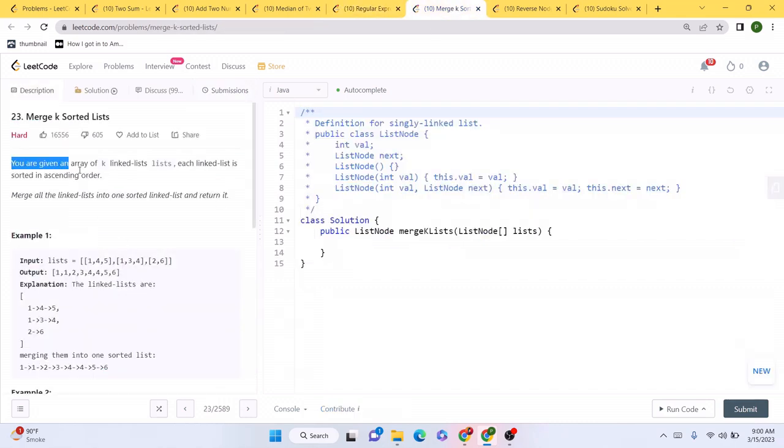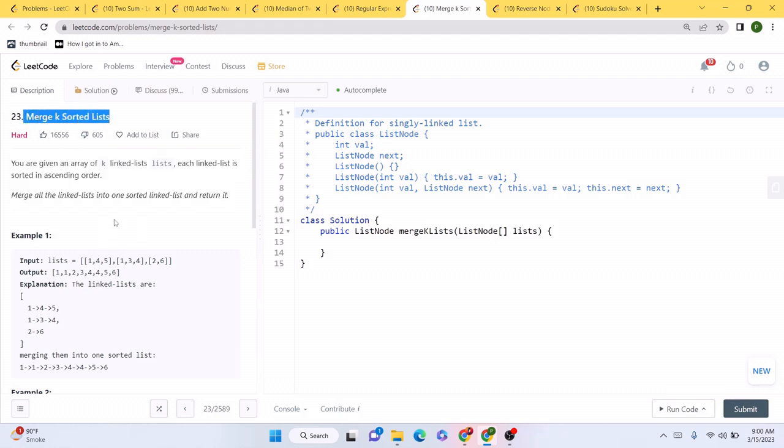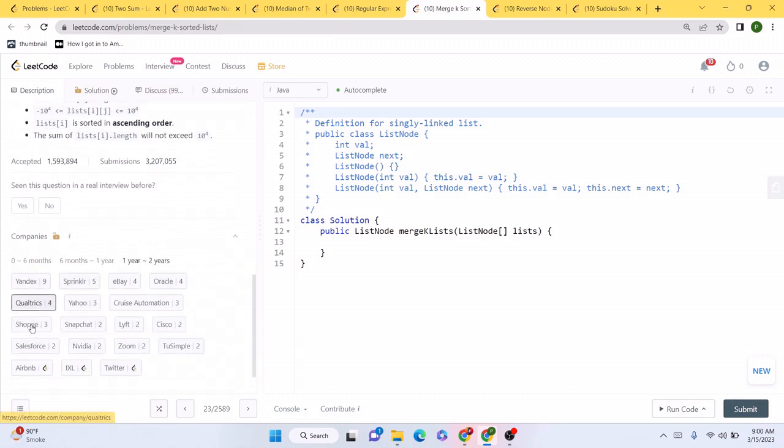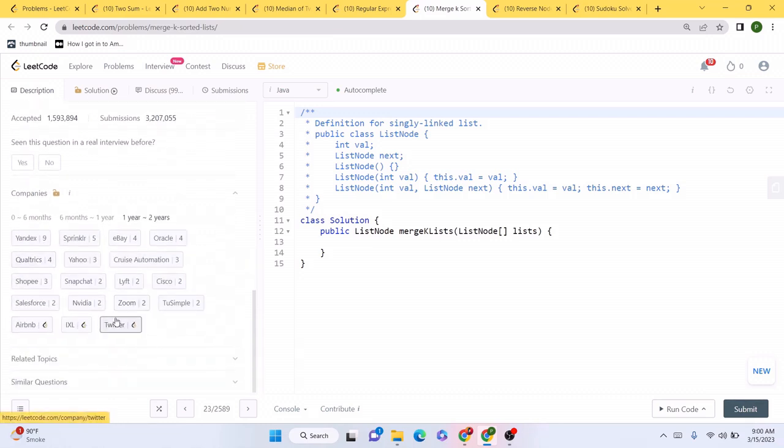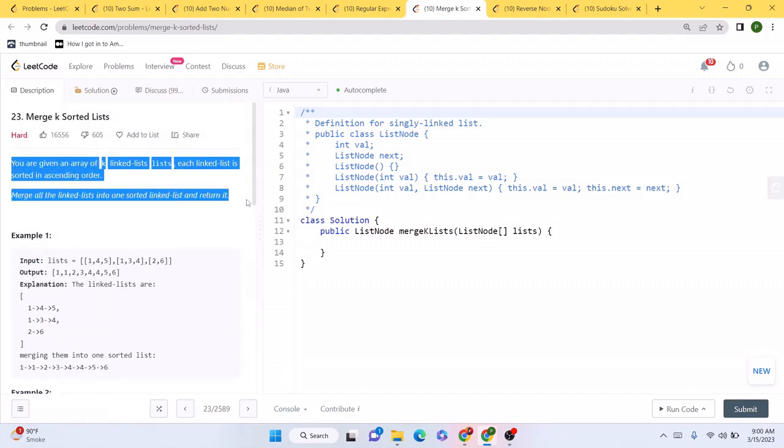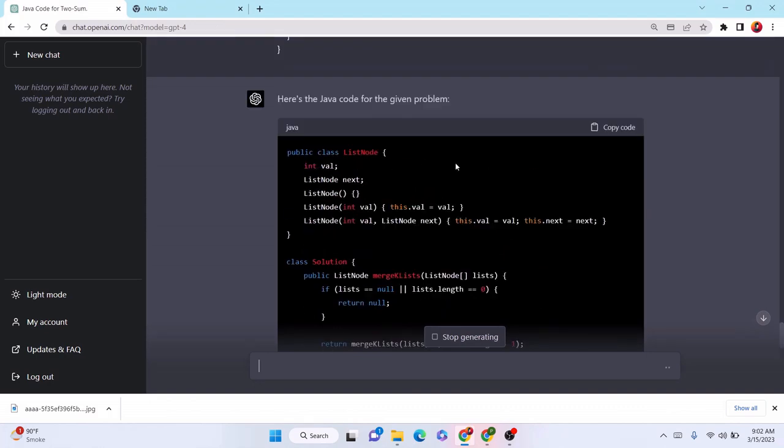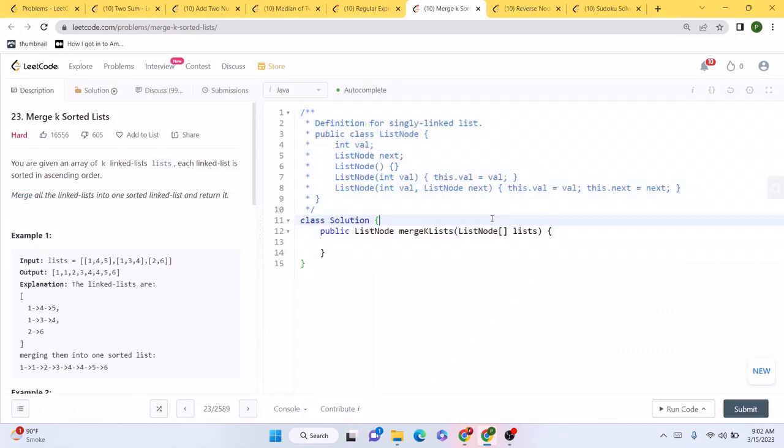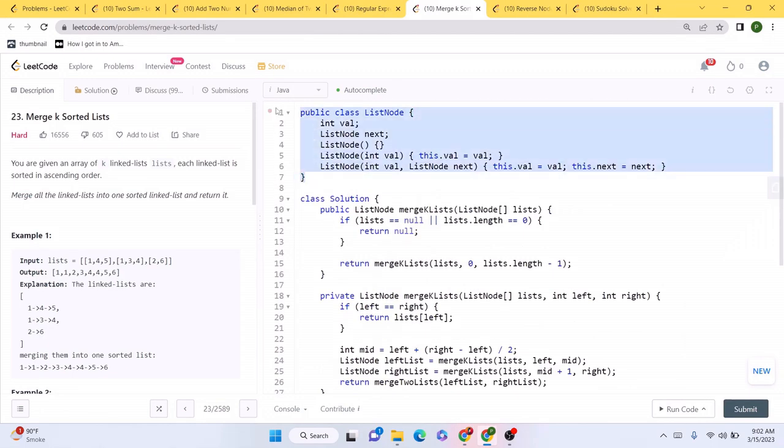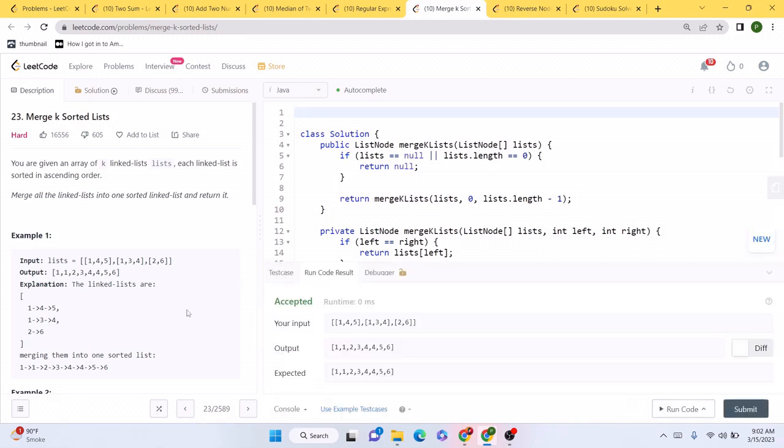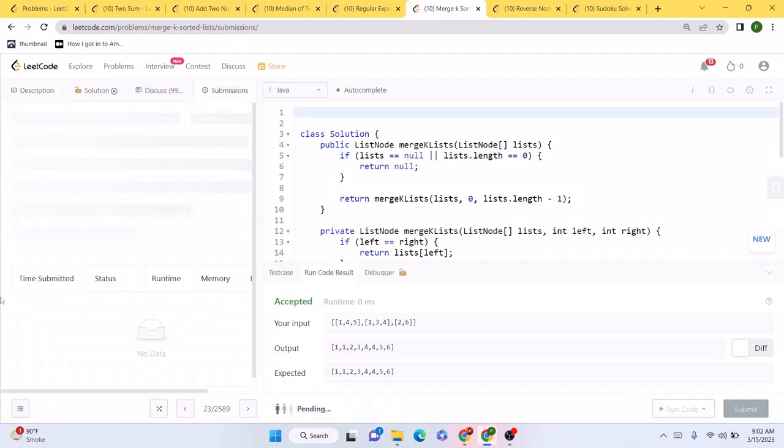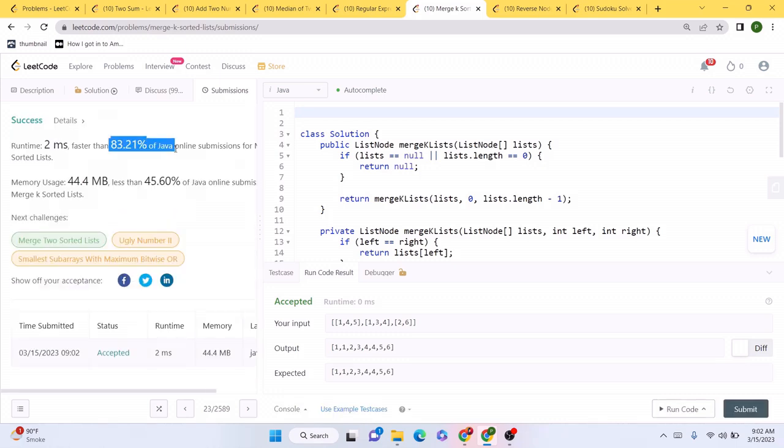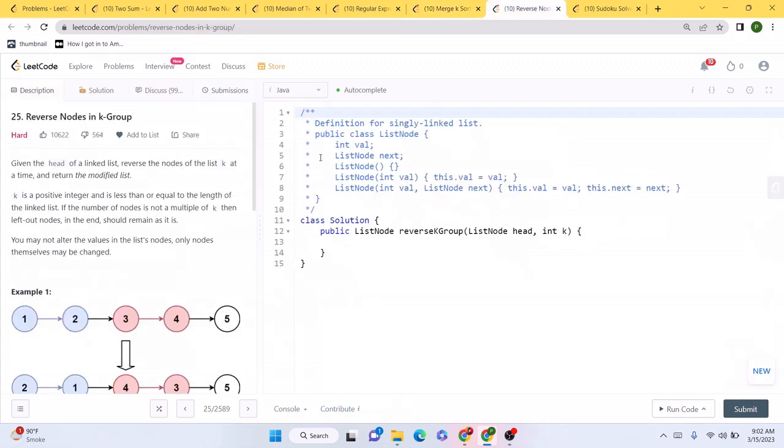Now let's solve this problem—Merge K Sorted List, also very popular problem on LeetCode. If we see some of the companies, it has been asked by almost all the top companies recently. Very popular problem. Let's see how ChatGPT does this. Now we have the solution. We don't need this portion. Let's just copy the entire code and we are going to get rid of this portion. Let's try to run this code. Again, as expected. Submitting this code, it beat 83% of everyone who has submitted this problem. Awesome.